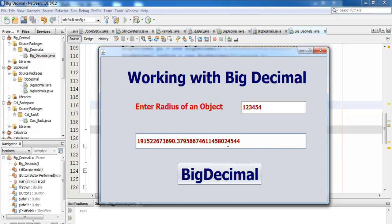If supposing we decide to use something like double, double will only give us approximately maybe 14 decimal places. But with BigDecimal, we can always specify how many decimal places we want.